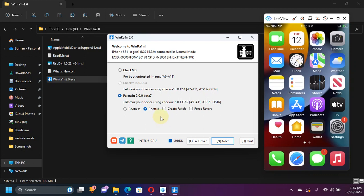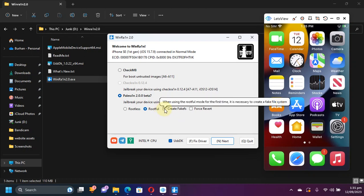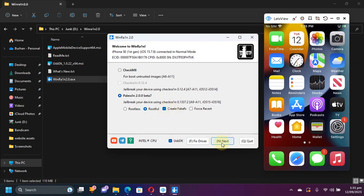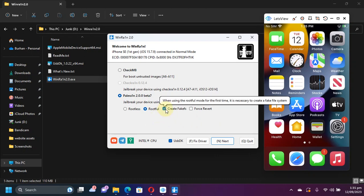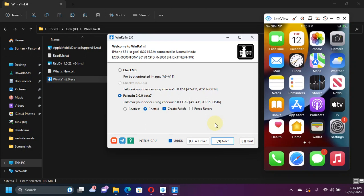But if you want to use Rootful, hit Rootful then select create fake FS and then run the jailbreak process that we will do in a second. And then when your device boots up, please uncheck create fake FS and re-jailbreak again and your device will be jailbroken with Rootful.